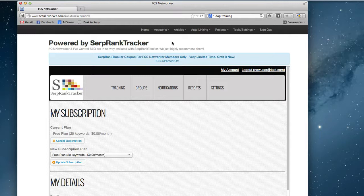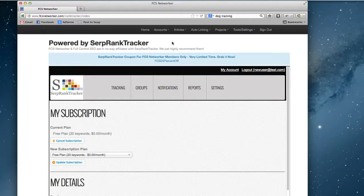We really like SERP rank tracker and that's why we built them in here. If you're cool with the 20 keywords plan, you just get that for free included with your FCS Networker membership. But we definitely recommend them if you're looking for a lot of keywords to be tracked. They know what they're doing and it's what we use as well.